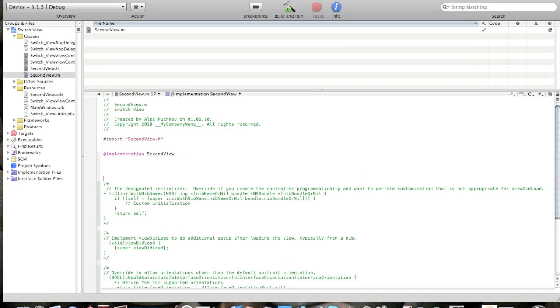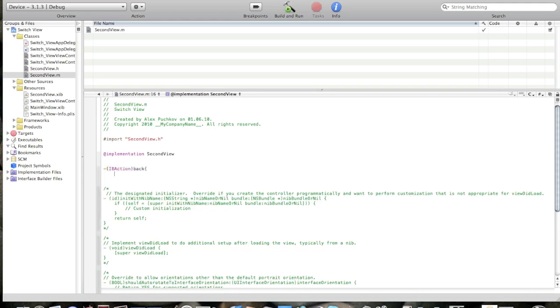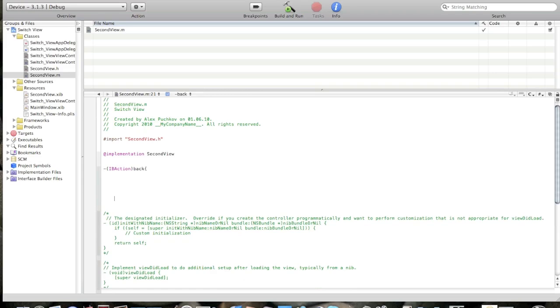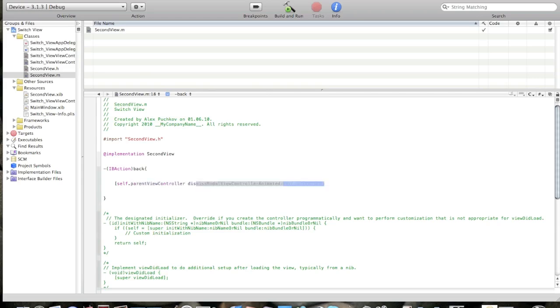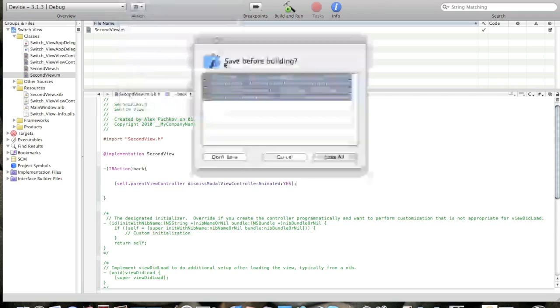Now go to dot m file. Create the same IBAction back. It's just a line of code. Self dot parent view controller dismiss modal view controller animated yes. Okay. Now we're done with coding.